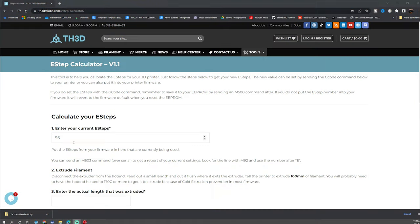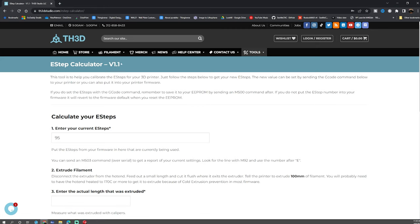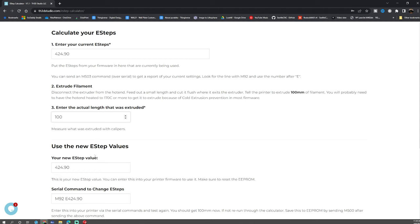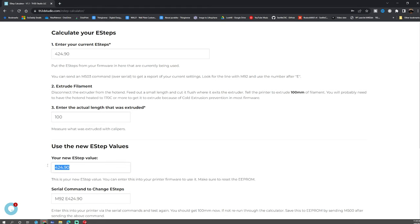Now that we have the current e-steps we want to pop on to the TH3D easy calculator version 1.1. This is a website, the link will be in the description below and we need to enter our current e-steps right here. In our case I believe it was 424.90. Then what we need to do is enter the extruded actual extruded length. When we measured we were on at 100. You may not be but in our case we were. So we'll just put 100 and if you come down here it'll give you the new value that you should be using.